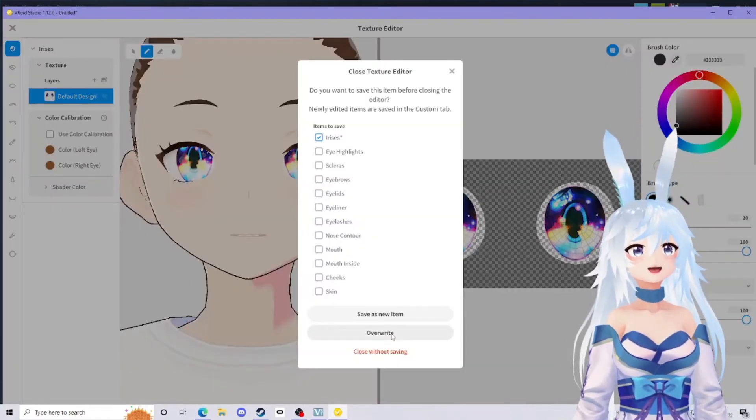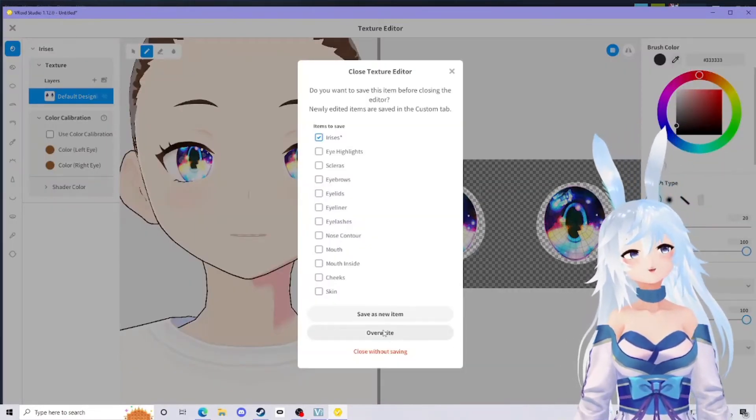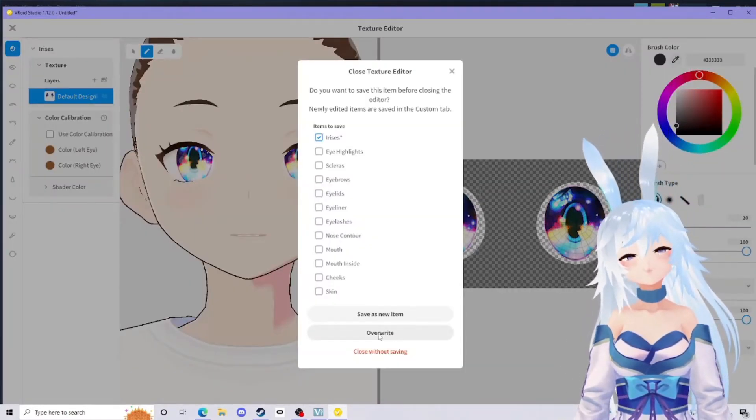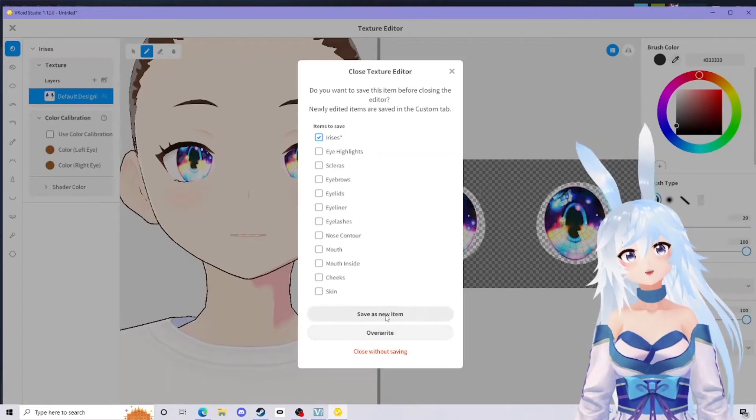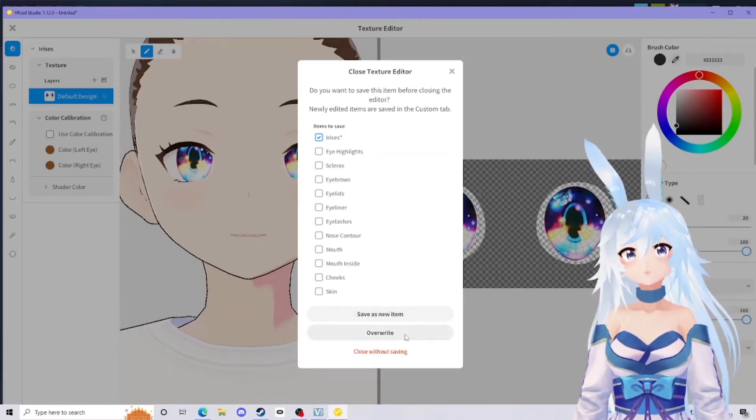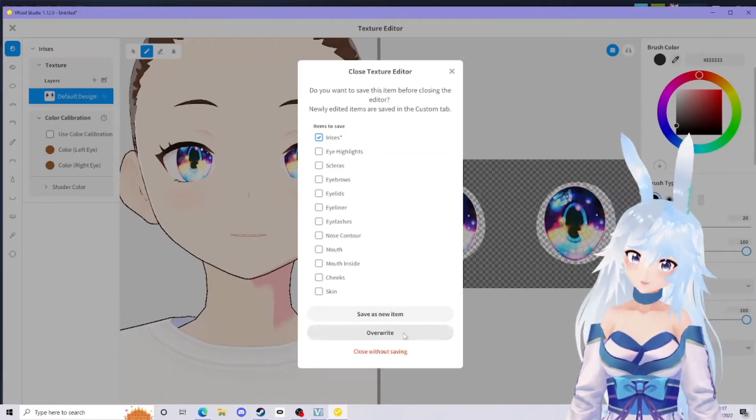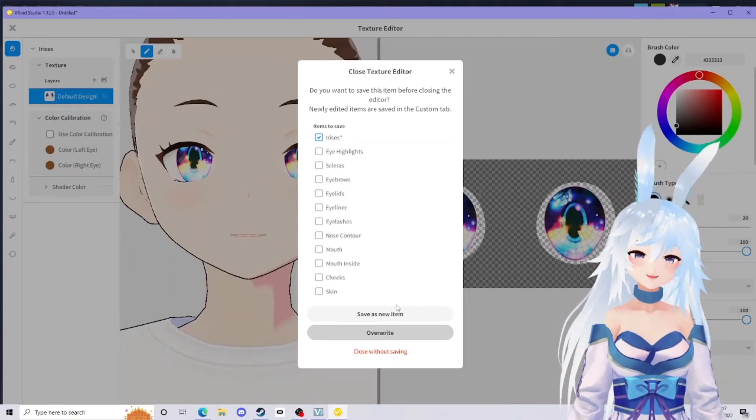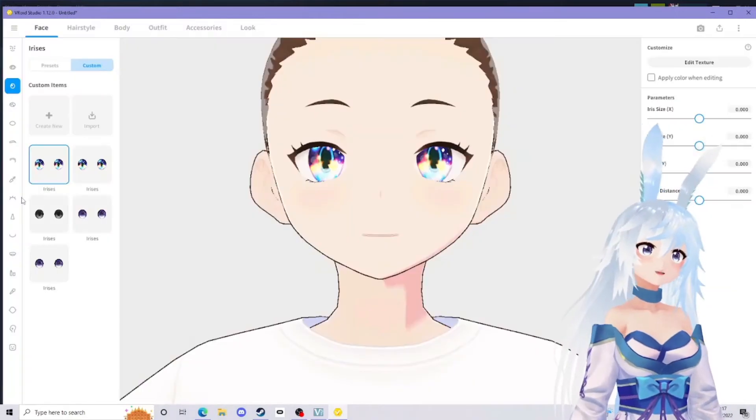If you exit out of that, you can either override that new option you just made or save it as a new option. If you're planning to import loads of different things, I'm just going to overwrite for now because it makes my life easier.